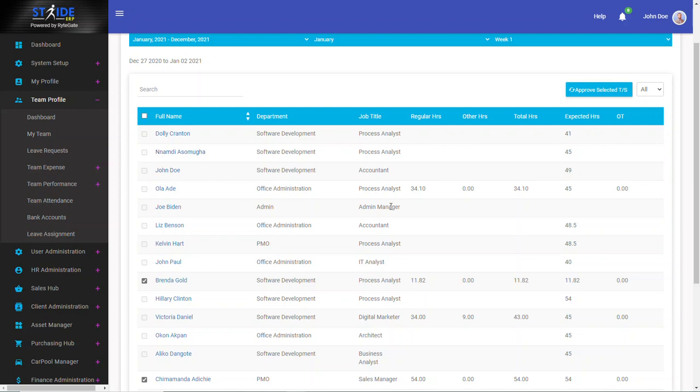You will be able to select this employee's timesheet for approval, even though the number of hours worked is less than the expected hours. So this again, like I said, it can be turned on or off.